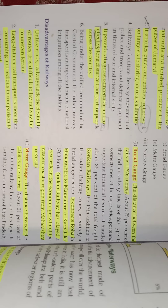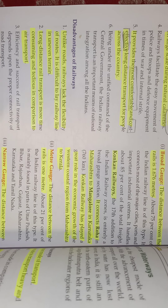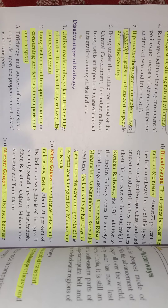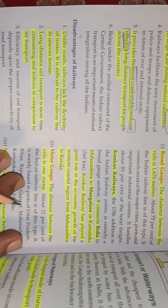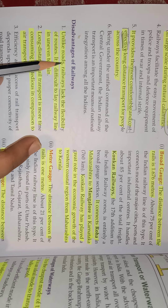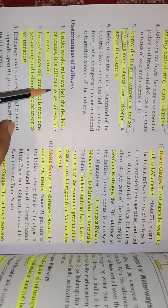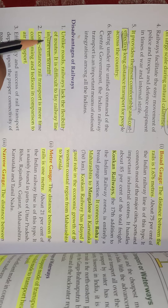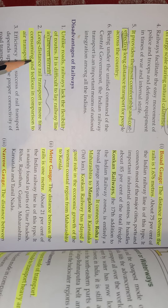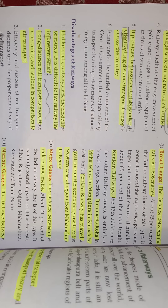Disadvantages of railways: first, railways lack flexibility. In roadways, door-to-door services are possible, but not in case of railways. It lacks flexibility of routes, and it is also difficult to lay railway lines in uneven terrain — meaning rough land. Roadways can be built in mountainous regions, but railways cannot.